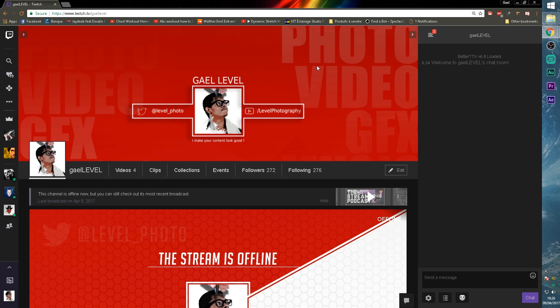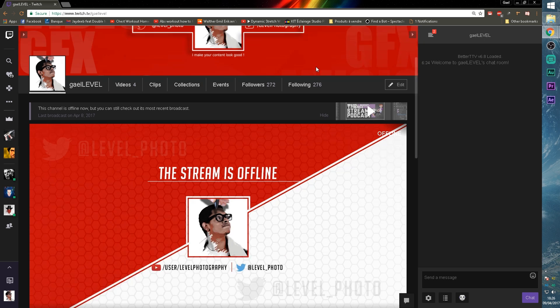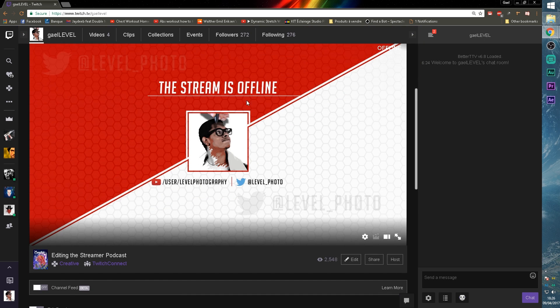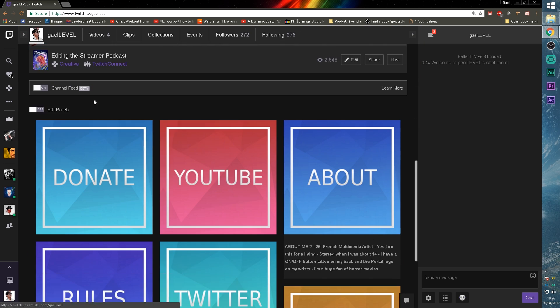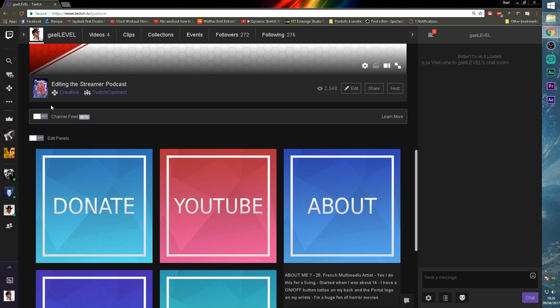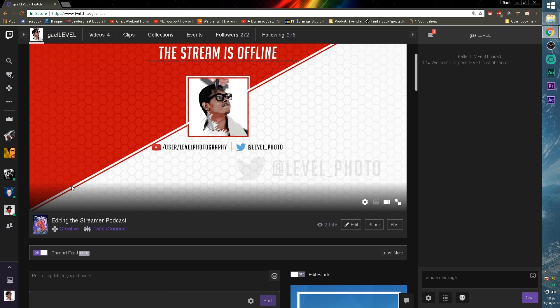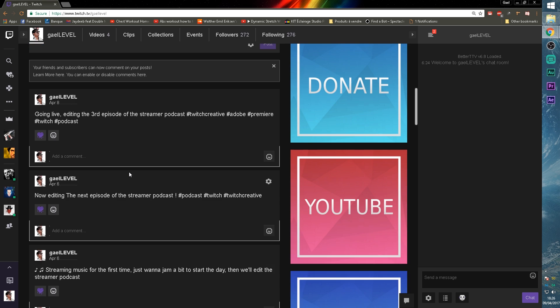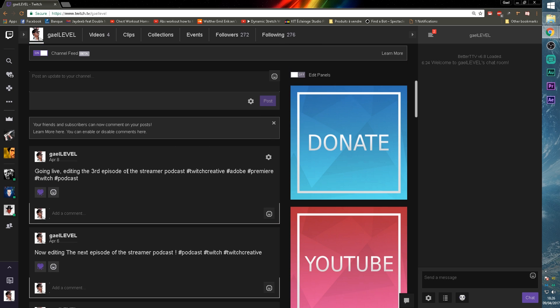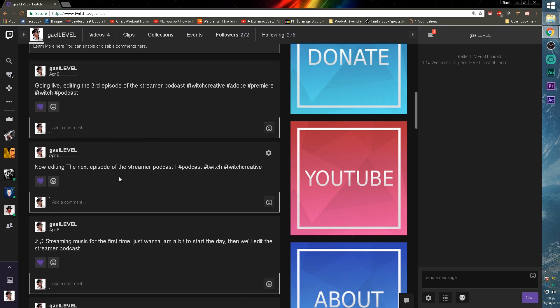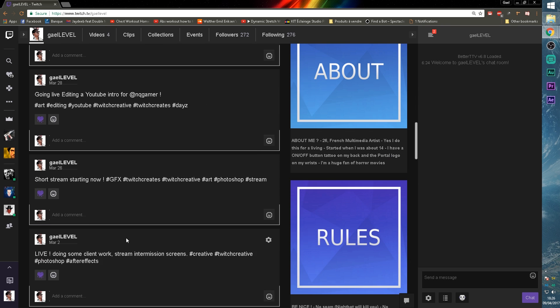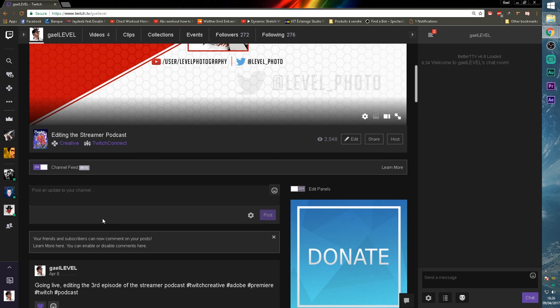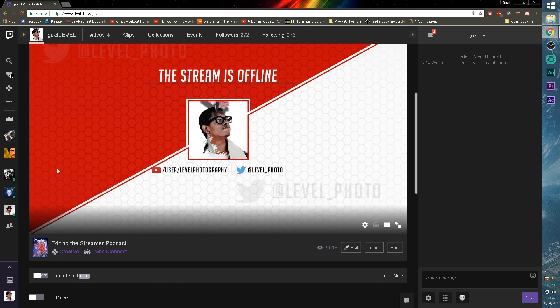So now that you have a profile picture and the banner, we're going to skip the offline image for now and we're going to go down here. So here you can see something that says channel feed beta. And what the channel feed is, is basically all the updates that you make on your dashboard before you go live. You can have them show up right there or not. I don't really like them because I kind of really like my panels.